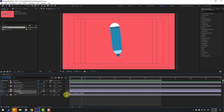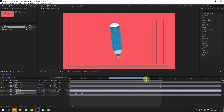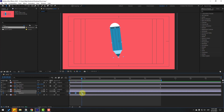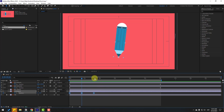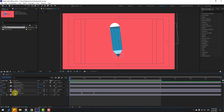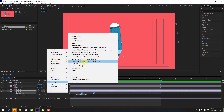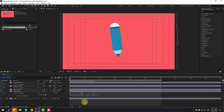Select two frames and make them Easy Ease, or press F9. Select all keyframes, hold Alt, and move right to slow down the keyframes. To make a loop animation, hold Alt and click the stopwatch icon for rotation, go to the loop expression property, and use the loop out expression. Click to confirm and check the result.